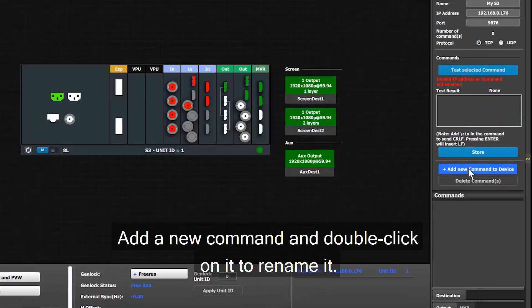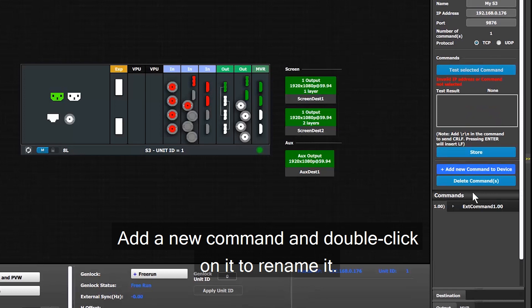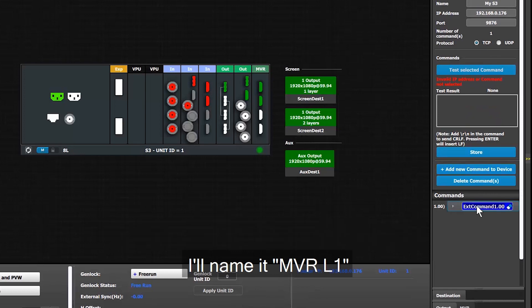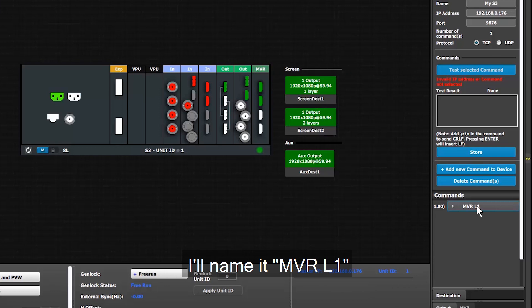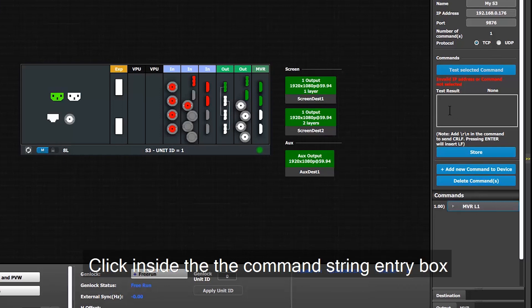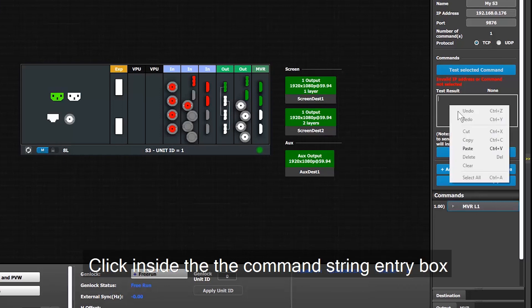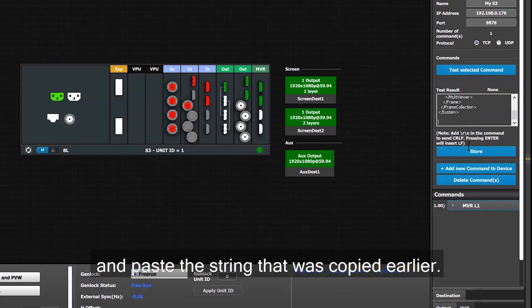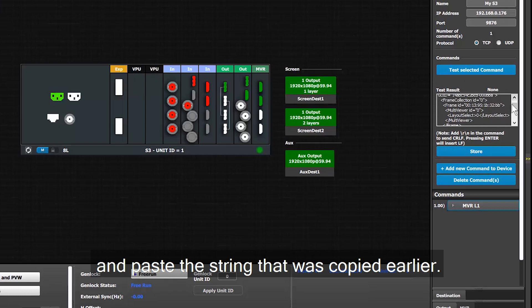Here, I'll add a new command and rename it MBRL1. With the command still selected, I click inside the text entry box and paste the command, verify that it's there, and click Store.